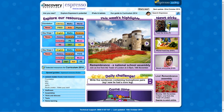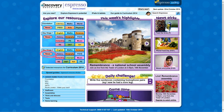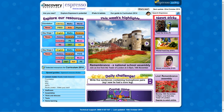Each week, Discovery Education Espresso publishes news stories differentiated for each key stage. The news stories are all topical and selected for their curriculum relevance. You can access each week's main news story from the links on the right of the homepage.